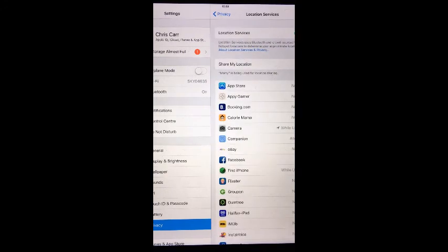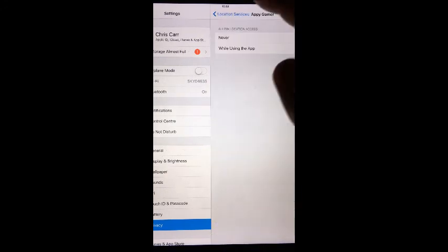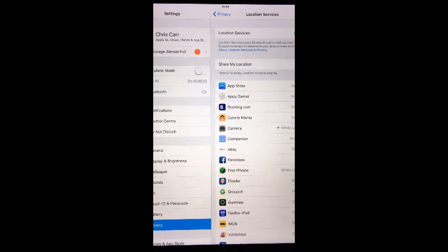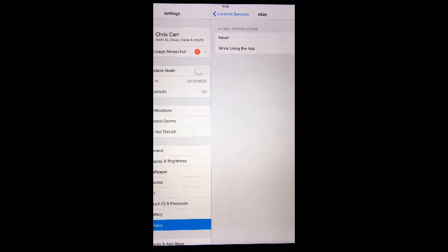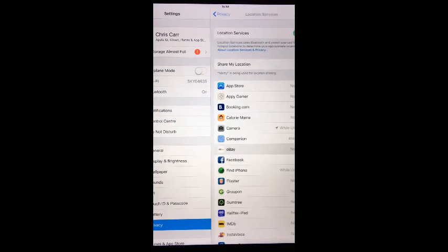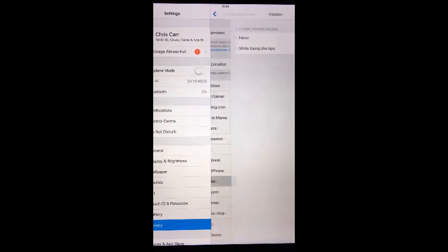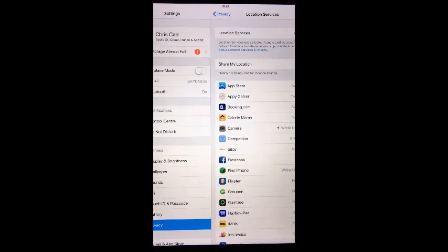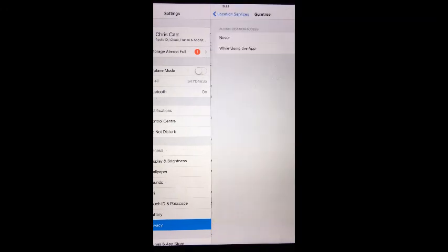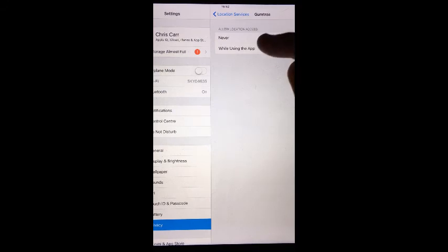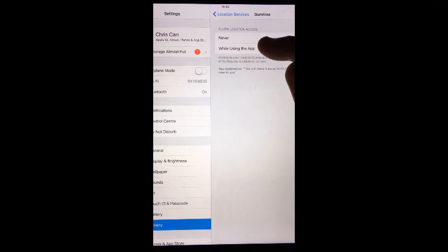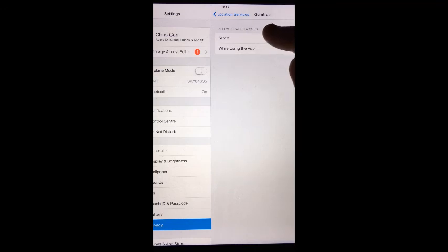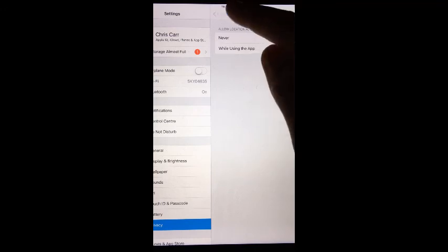The type of access you can give location services for each individual app could differ, but generally you have the option to Never, While Using the App, or Always allow it. Tap whichever preference you want to enable. Do the same thing for every app on the list.